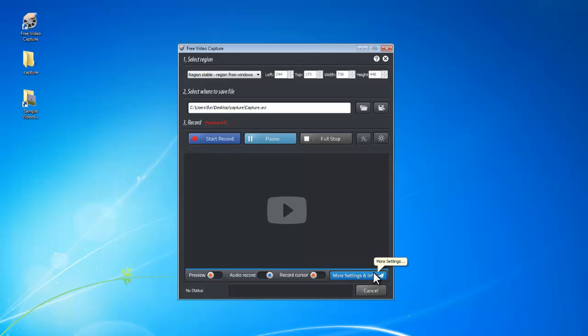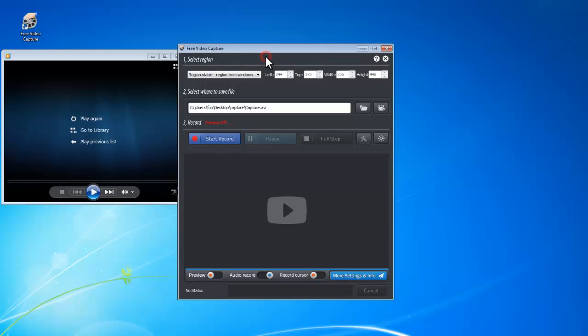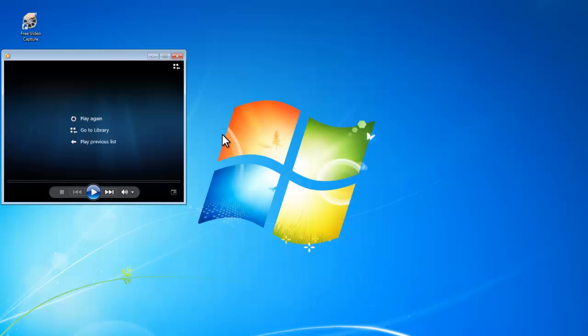And now let's try to record a video played by Windows Media Player. Click Start Record. Move the cursor until the recording region is highlighted, and press Ctrl and Enter to start recording.